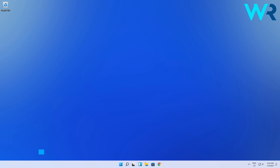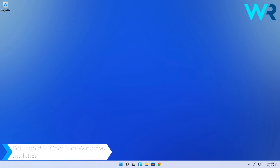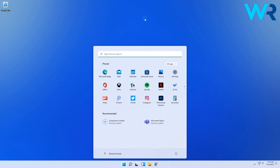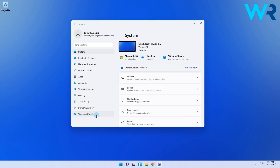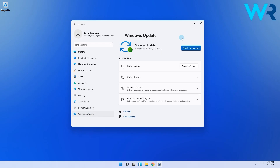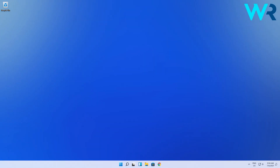Another useful solution could be checking for Windows updates. To do that, click the Windows button, then select the Settings icon. In the following window, just go to Windows Update and on the right pane simply click on Check for Updates. This is a great solution because sometimes the latest updates can fix various issues you're having.